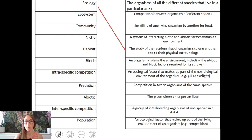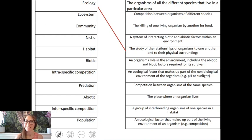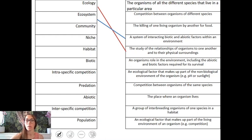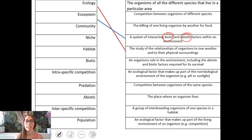For example, how would a bee interact with the plant life, and how is that also impacted by things like wind speed? Ecosystems are basically all of the biotic (living) factors and also the abiotic (non-living) factors within an environment.